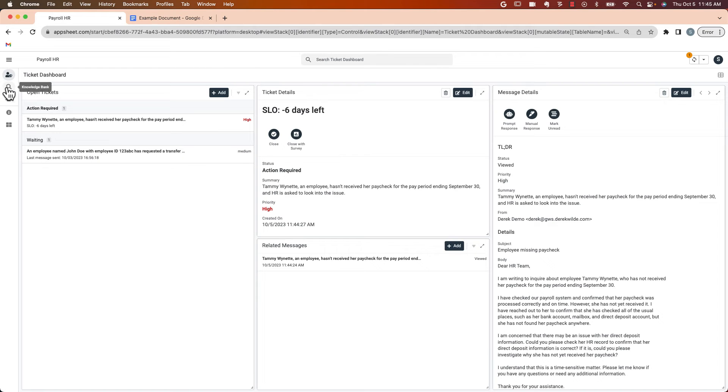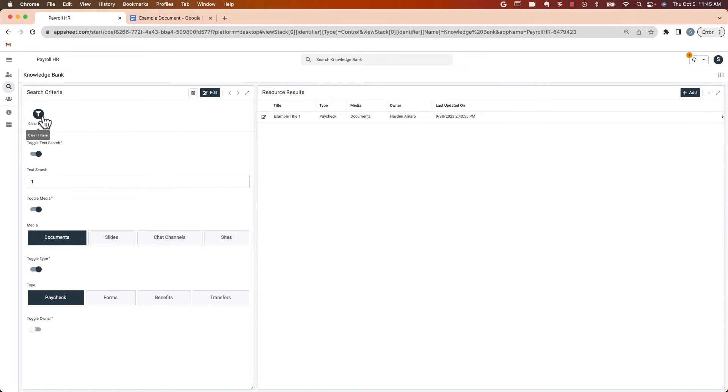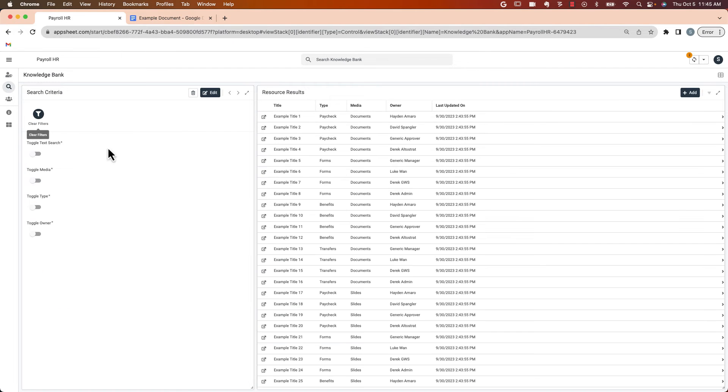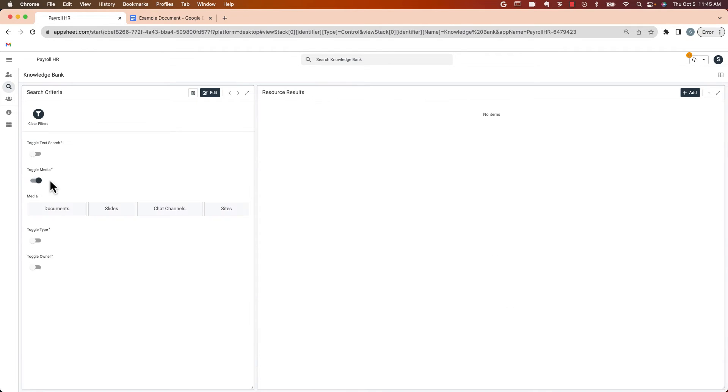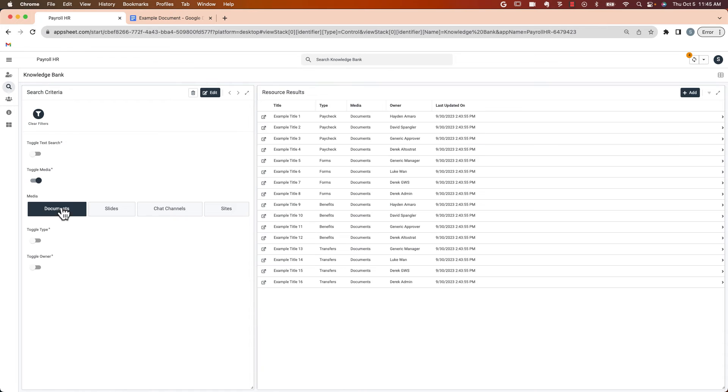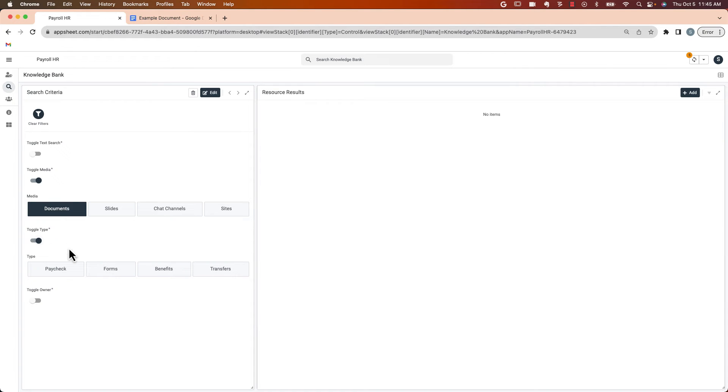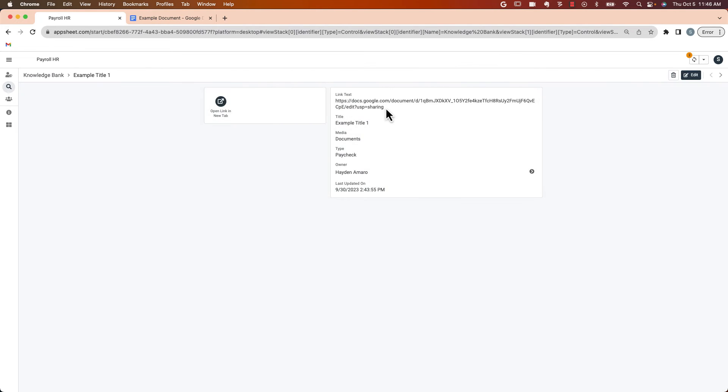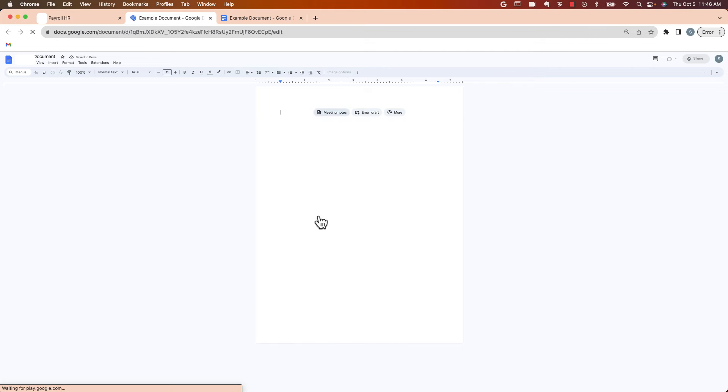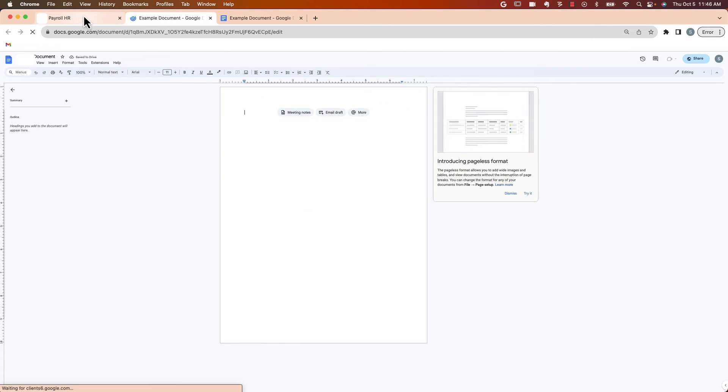The HR team can then go to the knowledge bank if they need to find some additional information. So clear the filters here. This is a list of all the resources. And I've created a few filters here. This is, of course, customizable. I classified them by document type. Either documents, slides, or chat channels or sites. And the type of information. So in this case, information about paychecks. You can do a text search as well if you need to. I'm going to click on this one. I can grab the link if I want to put that into my response. I can also review that document if I need to. Just a placeholder document for now.